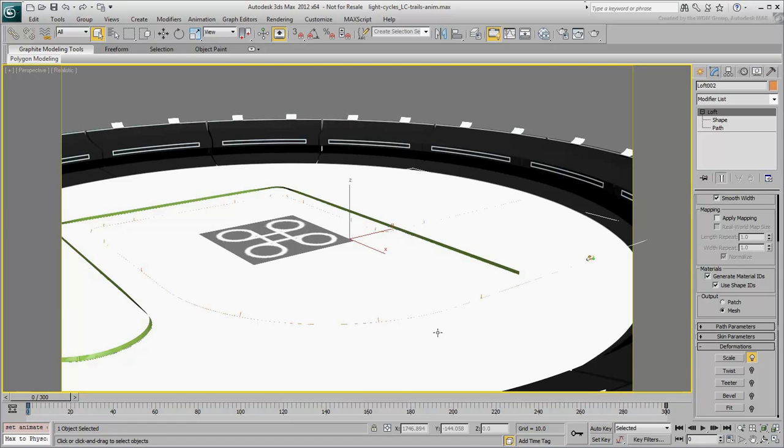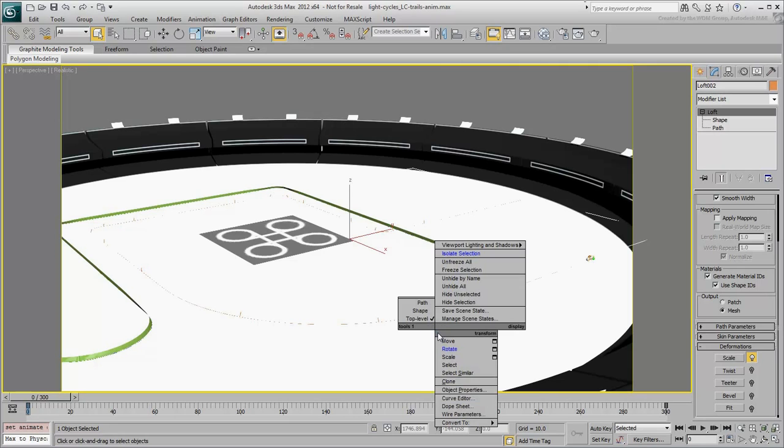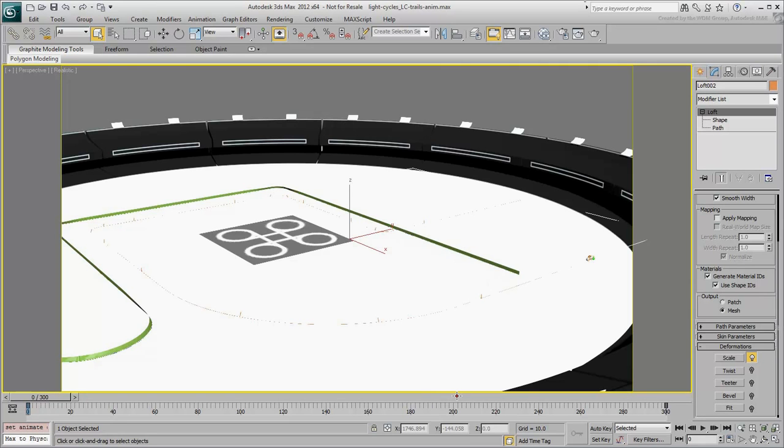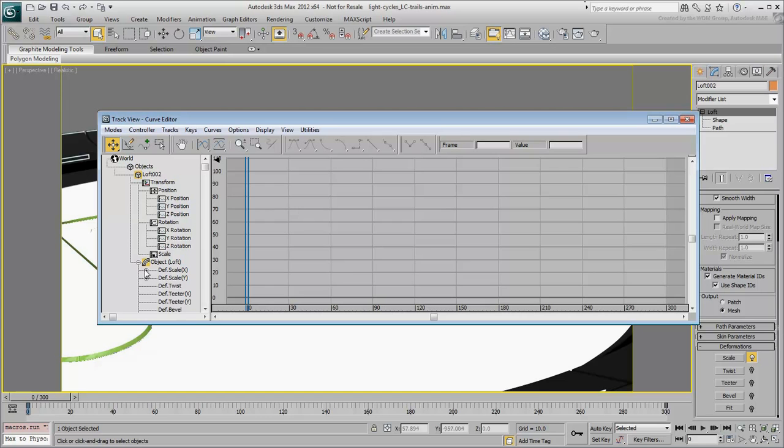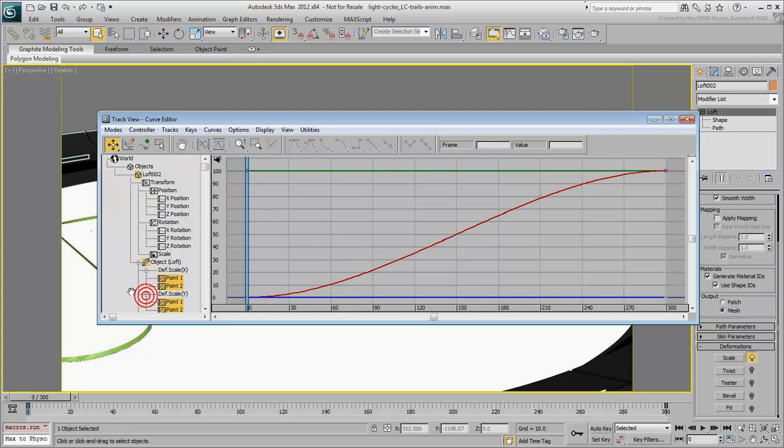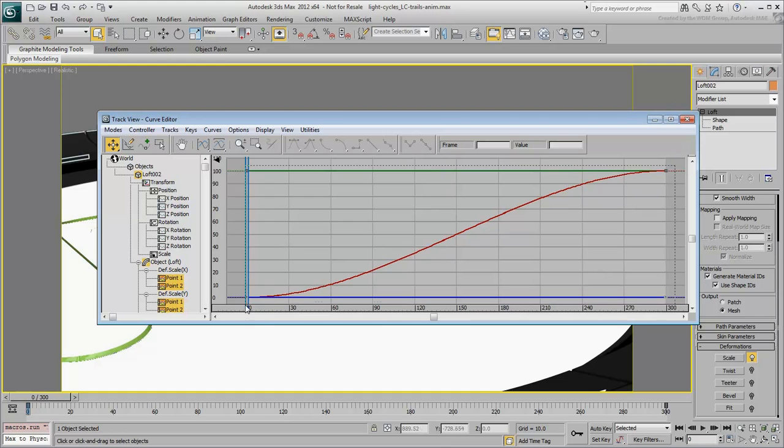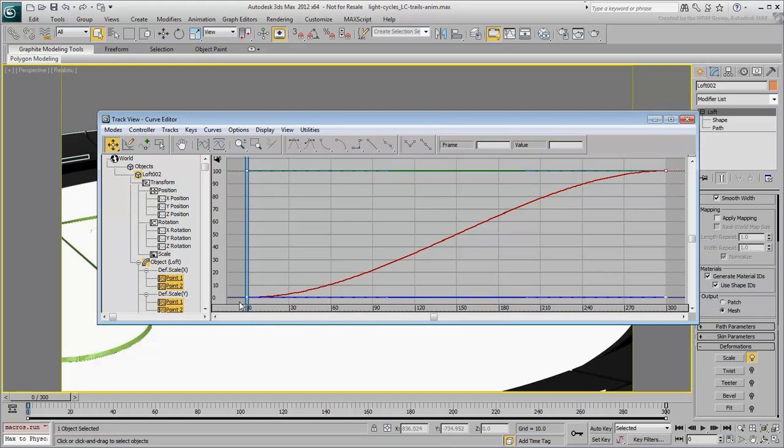To adjust the animation of the loft, right-click and choose Curve Editor. Expand the Object Loft Track and the Deformation Scale tracks. Select all the keys and set their tangents to Linear.